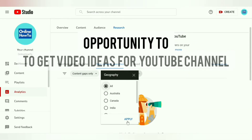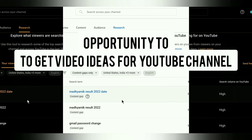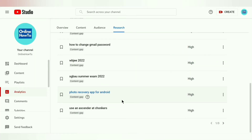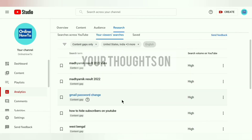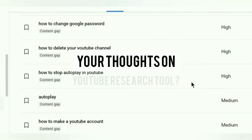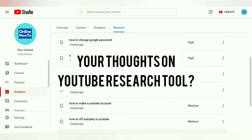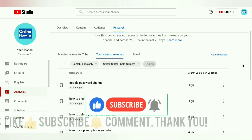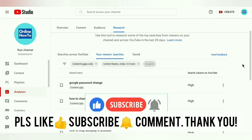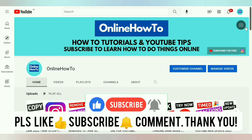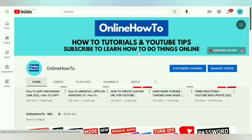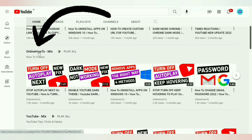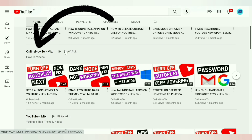Content Gaps is great to get video ideas for your YouTube channel. The Google Trends link is handy too. My favorite is Content Gaps — what are your thoughts on this YouTube research tool? Let me know in the comments. Hope you found this video useful. If you liked it, please give it a thumbs up and subscribe with the bell for free for more such videos. Check out the Online How-To playlist from my channel, or click here.